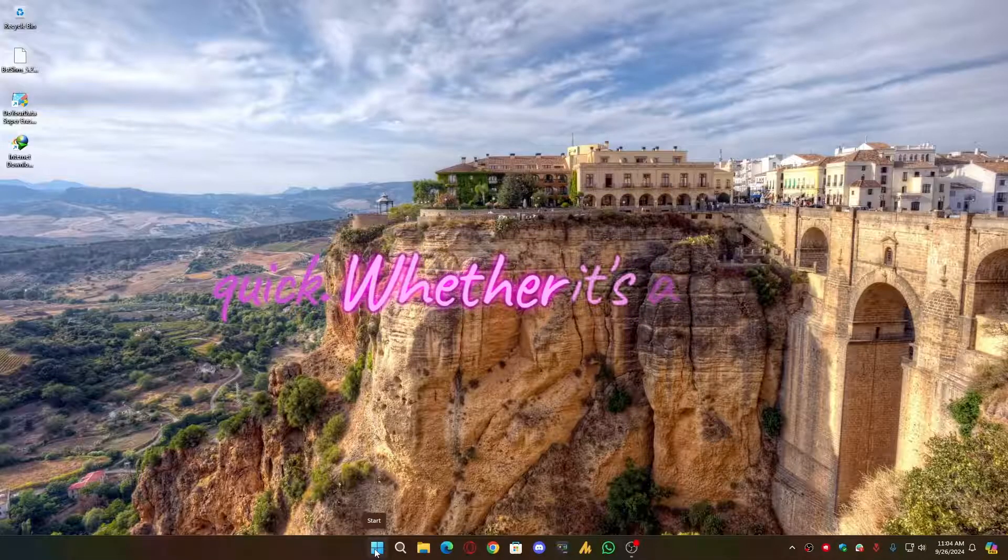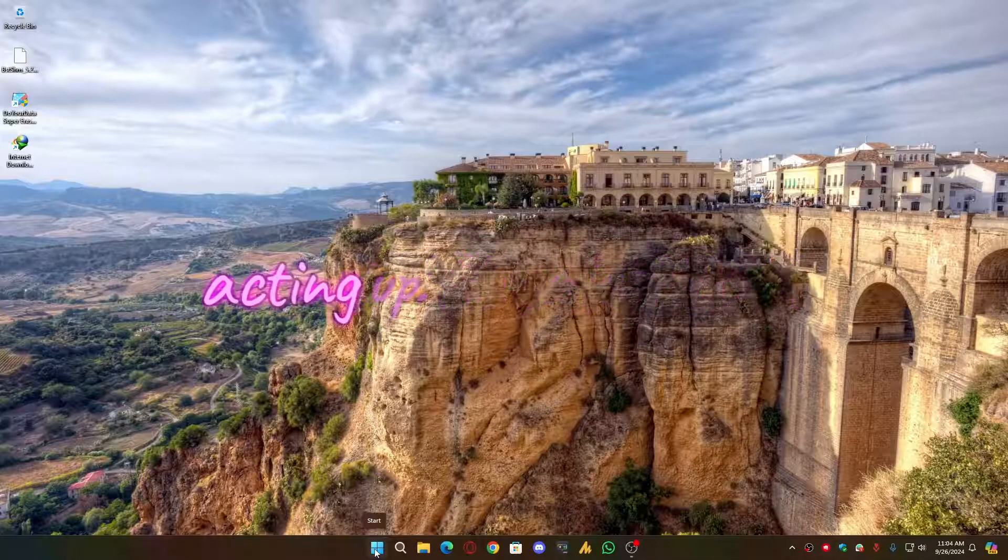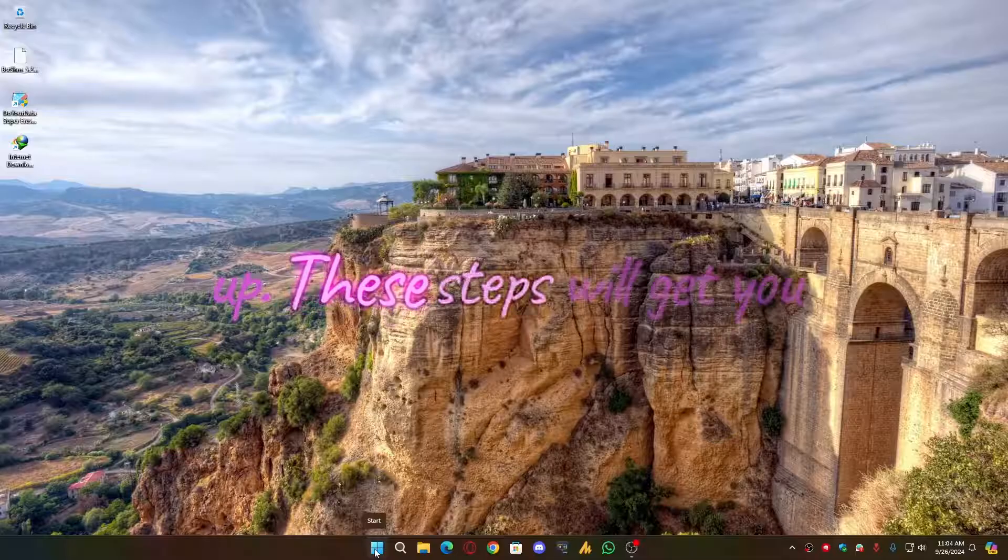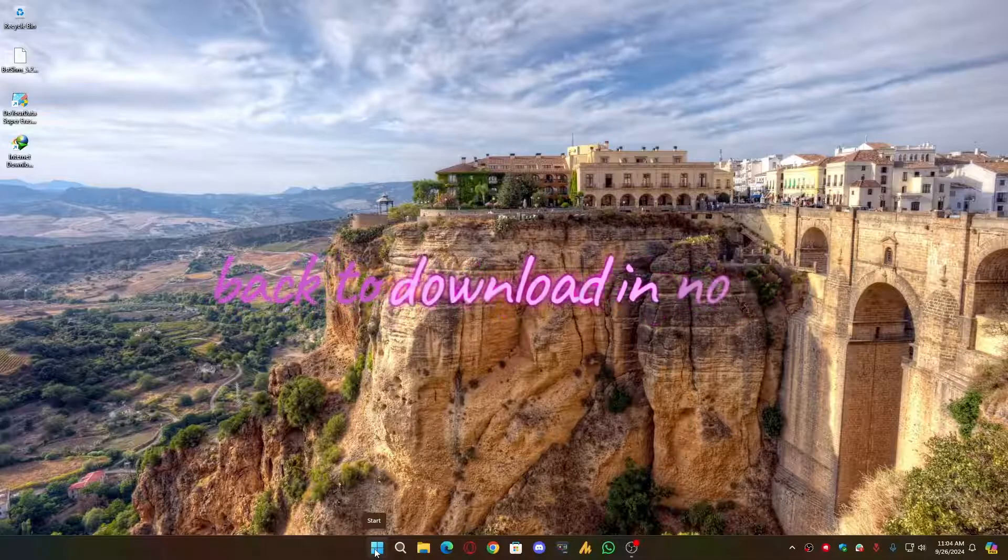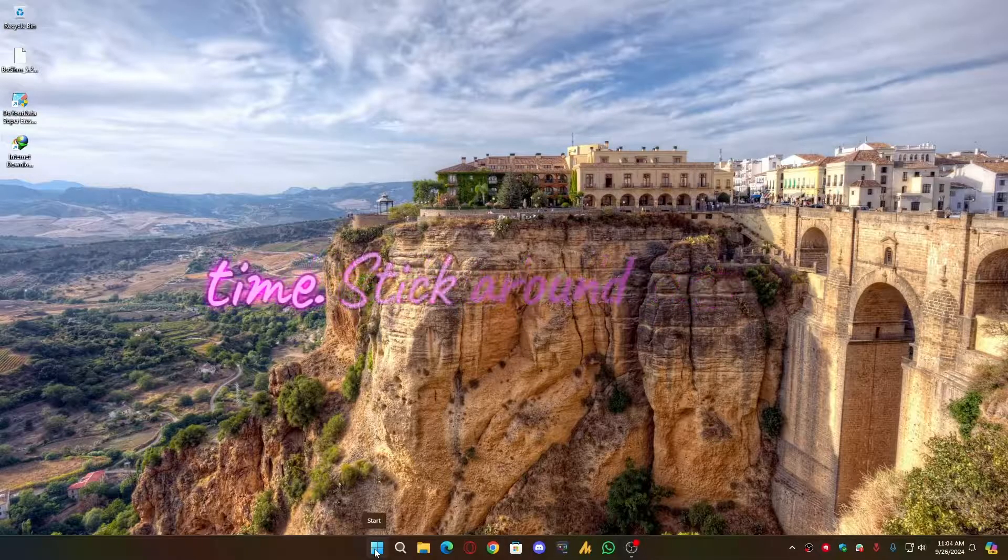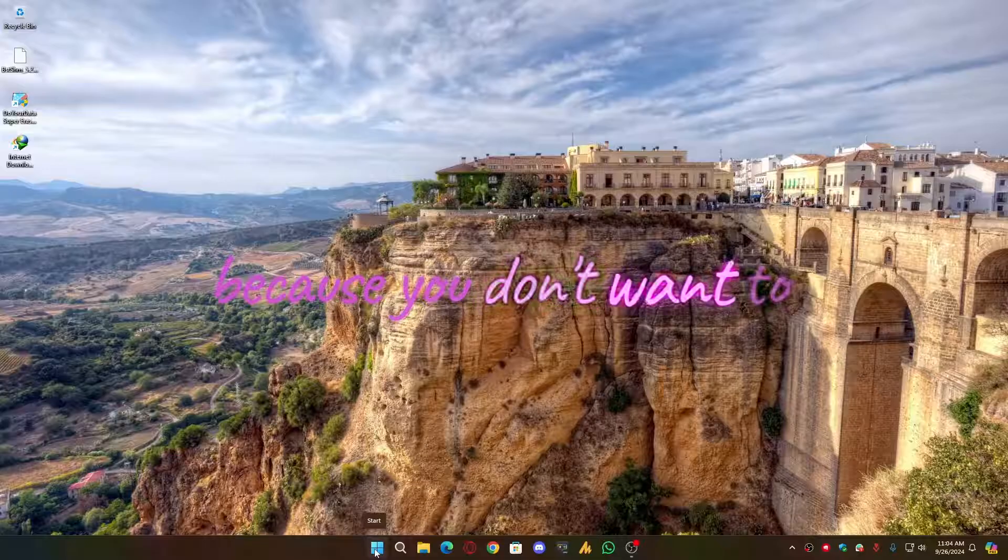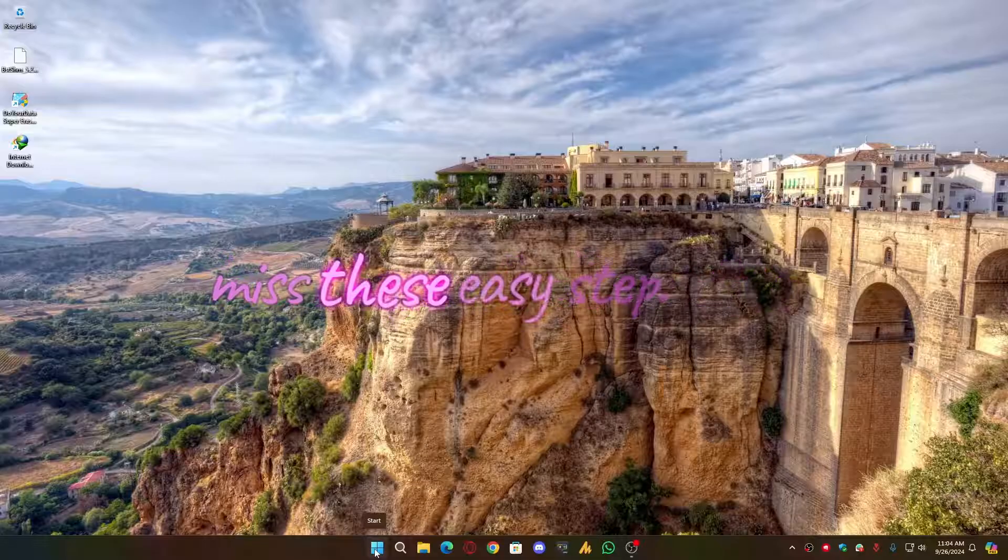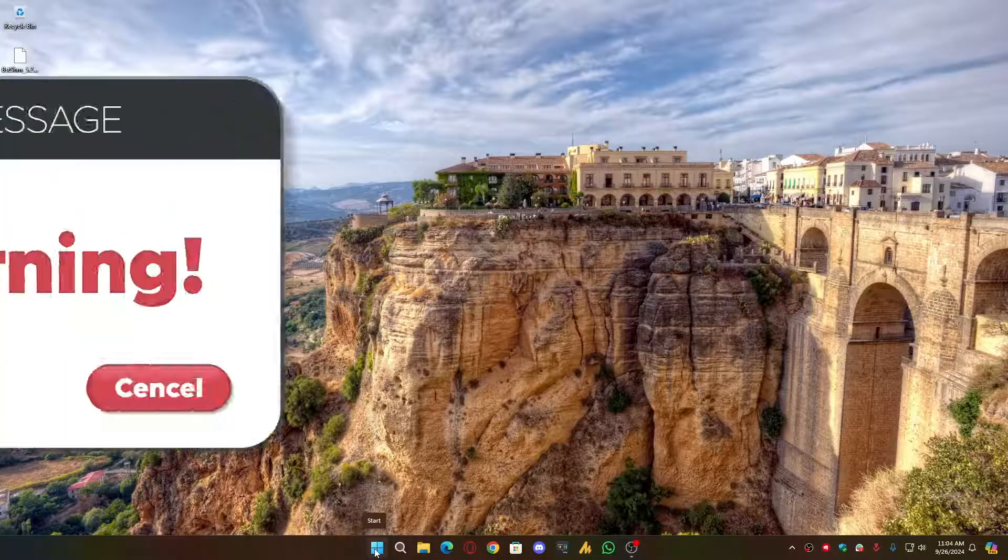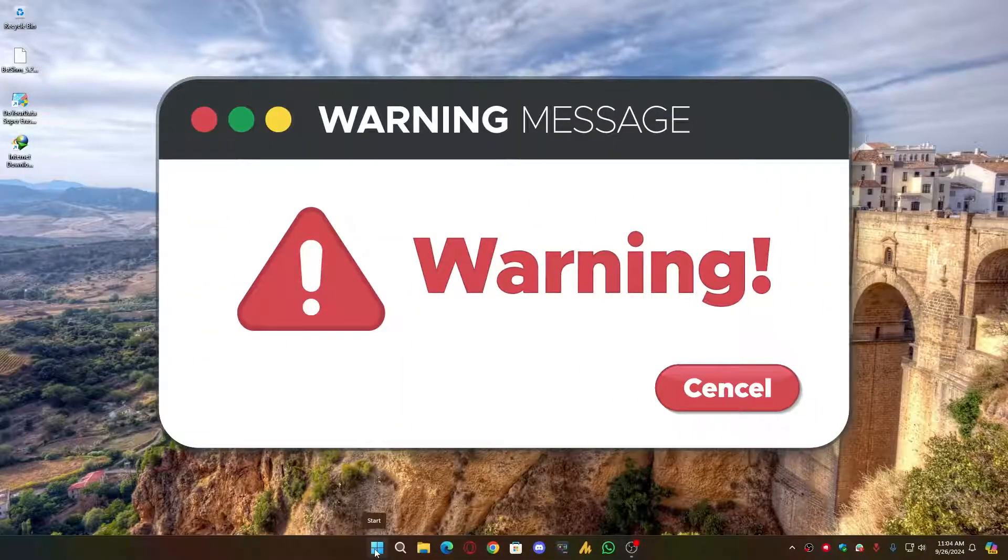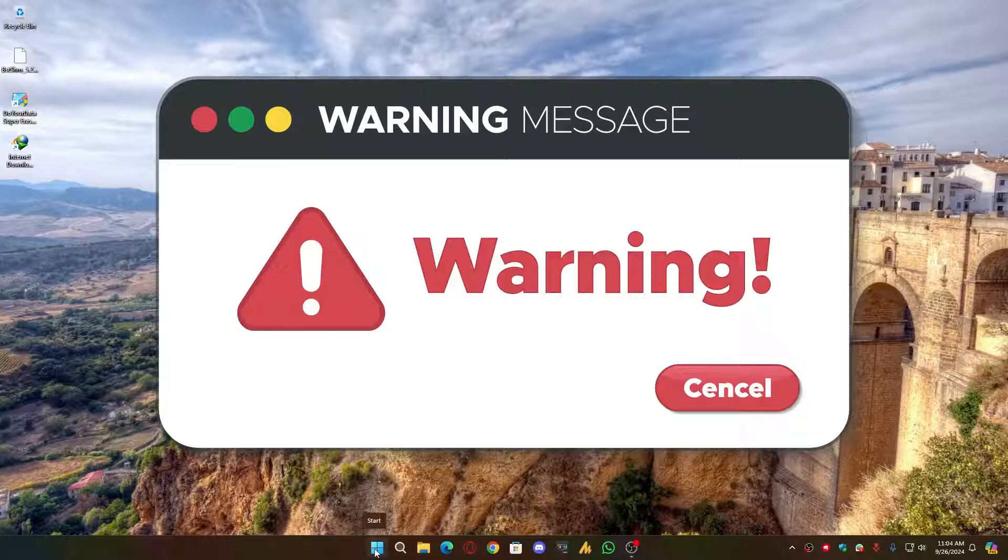Whether it's a corrupted file or just IDM acting up, these tips will get you back to downloading in no time. This video is for educational purposes only. Please ensure you are using licensed software and be careful when using third-party applications. Always download from trusted sources to avoid any unwanted issues.